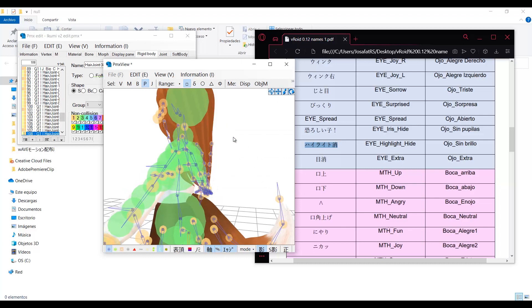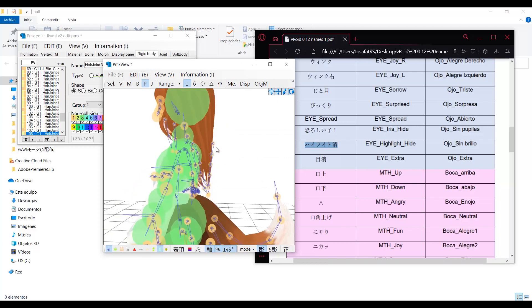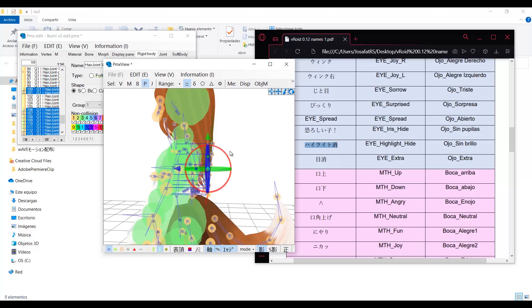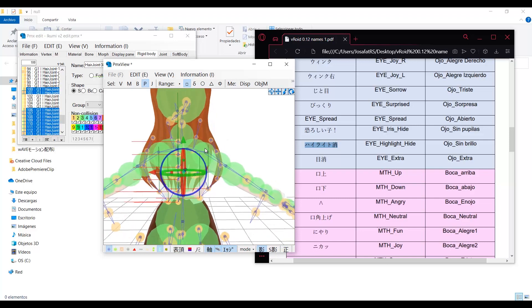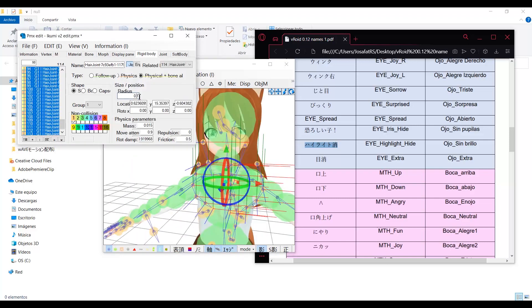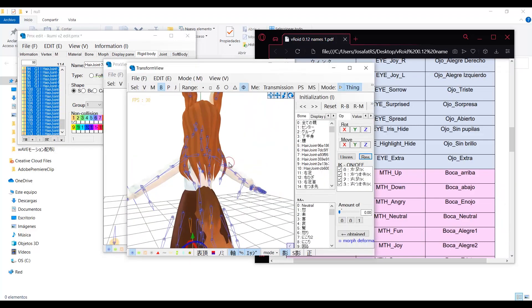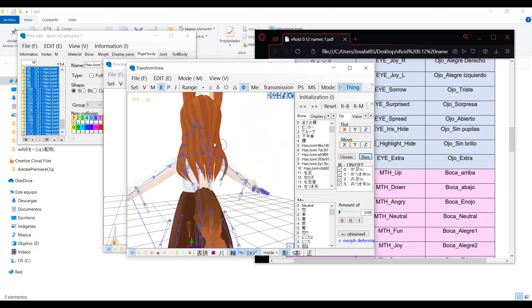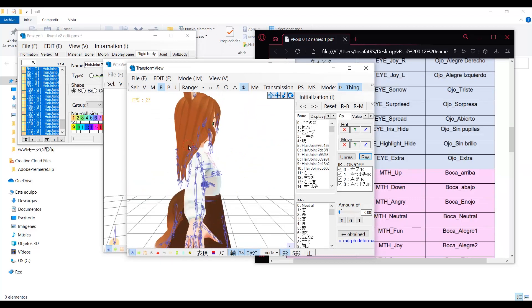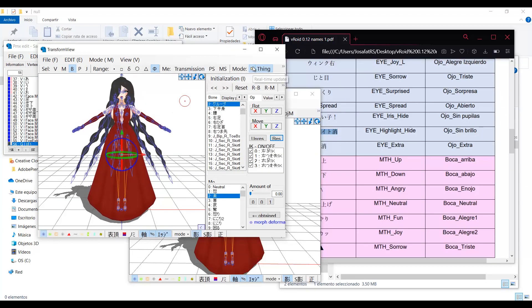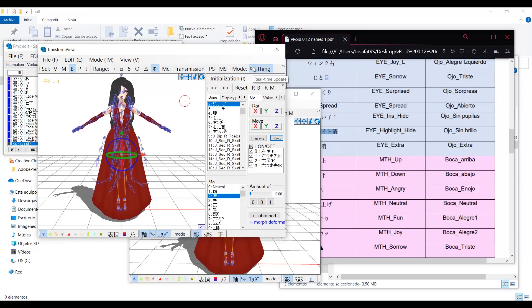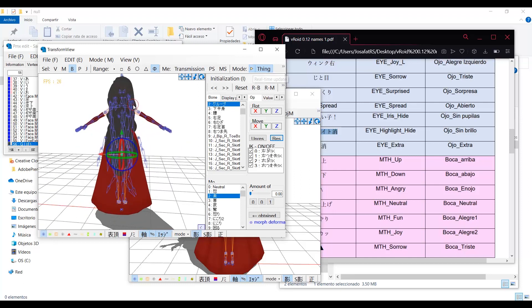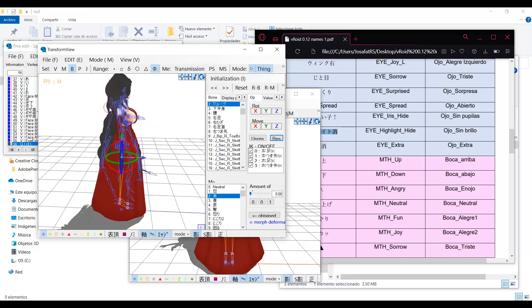If the hair physics don't look good, select all the rigid bodies in the hair bones and make them bigger from the rigid body tab. That problem is not visible here. But if the model has longer hair or too much hair bones, it will look somehow like this.